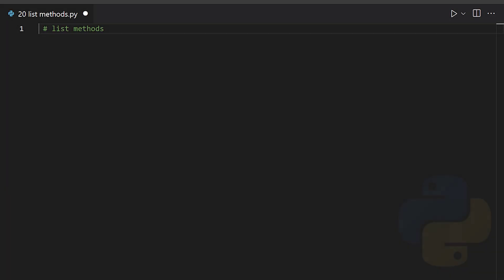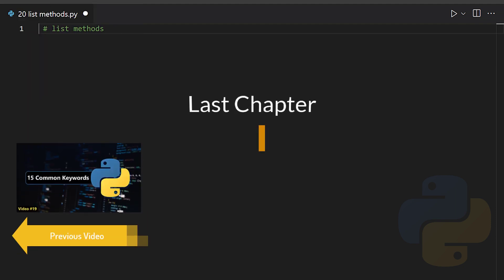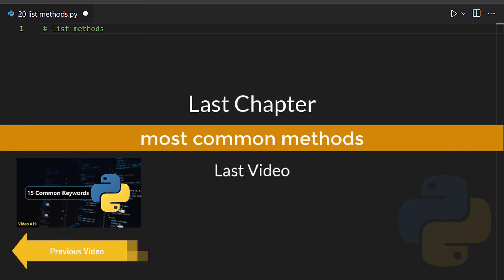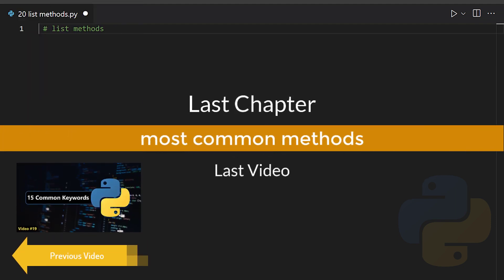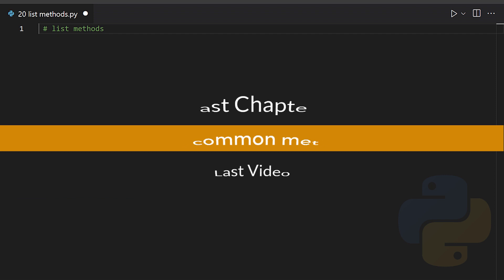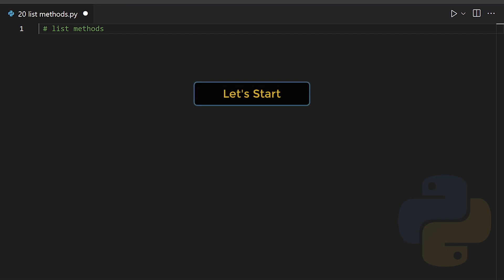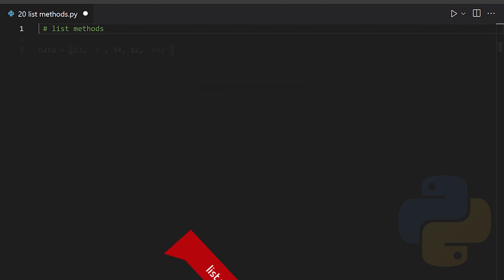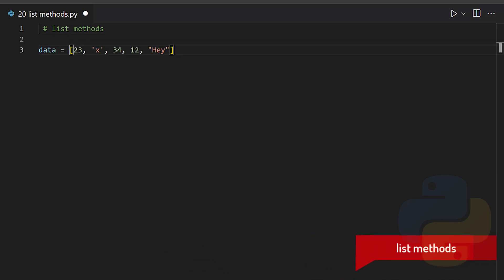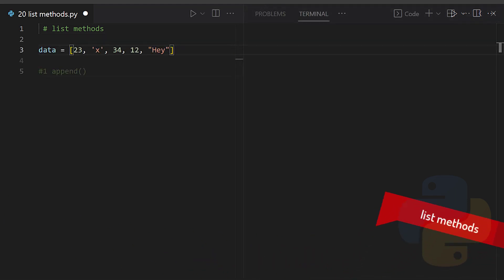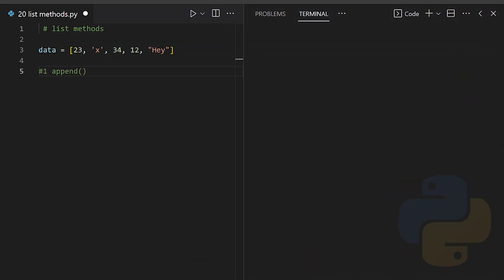Hey buddy, this is the last video on our Python basics course. This one explains the use of methods of different objects such as list, tuple, set, etc. So stay tuned and let's do this.